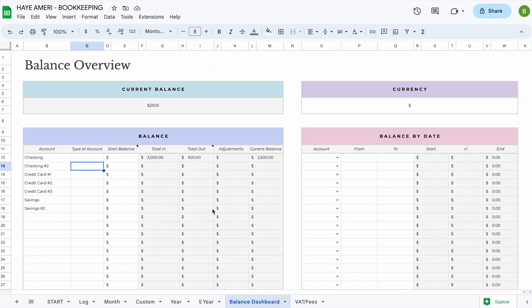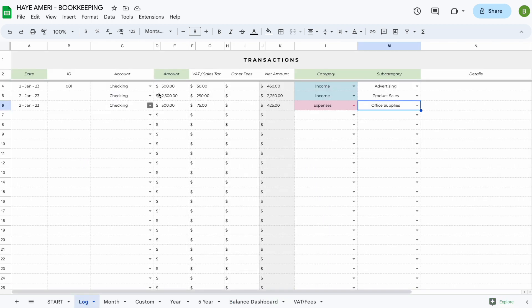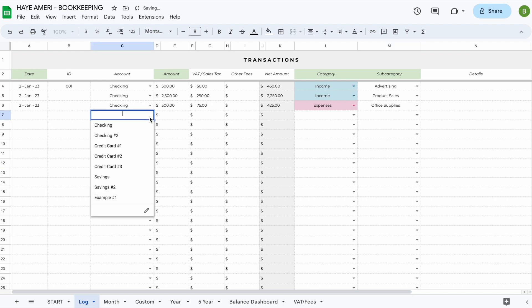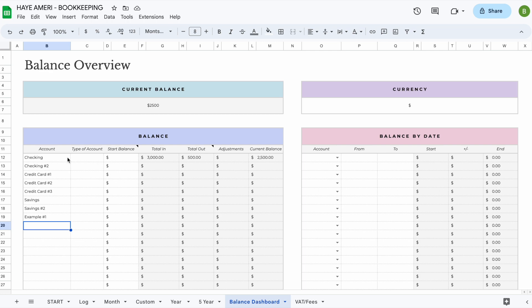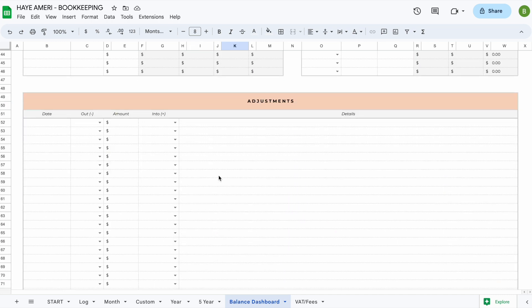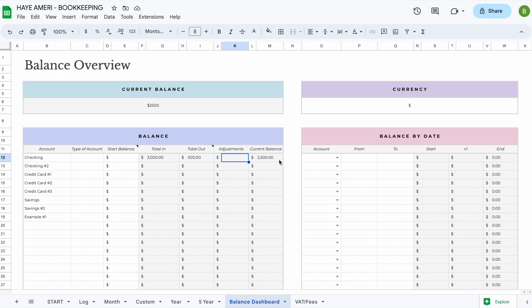Now let's look at the balance overview. You can add your accounts here and they will automatically appear in the drop-down on the log tab. For example, let's add 'Example Number One.' For every account you can enter a type of account and a start balance. The 'total in' shows all income, 'total out' shows all expenses, adjustments come from the section below, and the current balance is the total of all three.